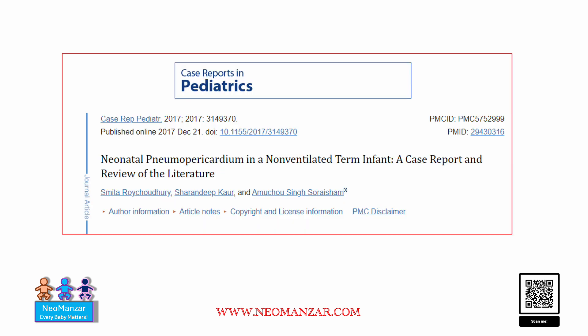This is a very nice article — you can pull it online and read through it. It describes the presentation and management of pneumopericardium, and they do talk about an observational approach by not intervening in cases where a patient does not have cardiac tamponade.